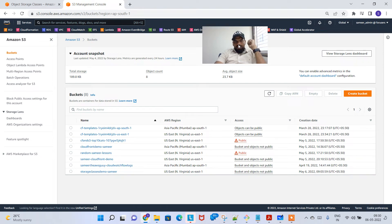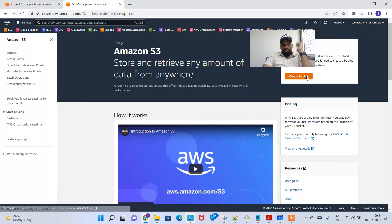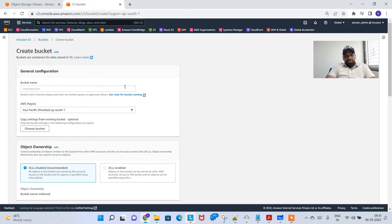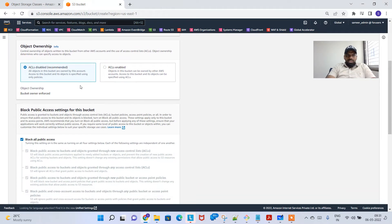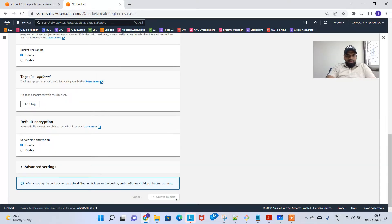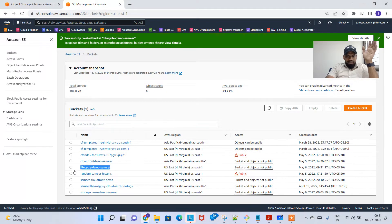Welcome back. In this video we'll talk about S3 lifecycle rules. In the last video we were talking about storage classes, and storage classes and lifecycle rules go hand in hand. Let's go to the S3 service, click on create bucket, give it a name like 'lifecycle-demo-samir', create it in us-east-1, keep ACL disabled using bucket ownership, and click create bucket. I've now created a bucket called lifecycle demo samir.